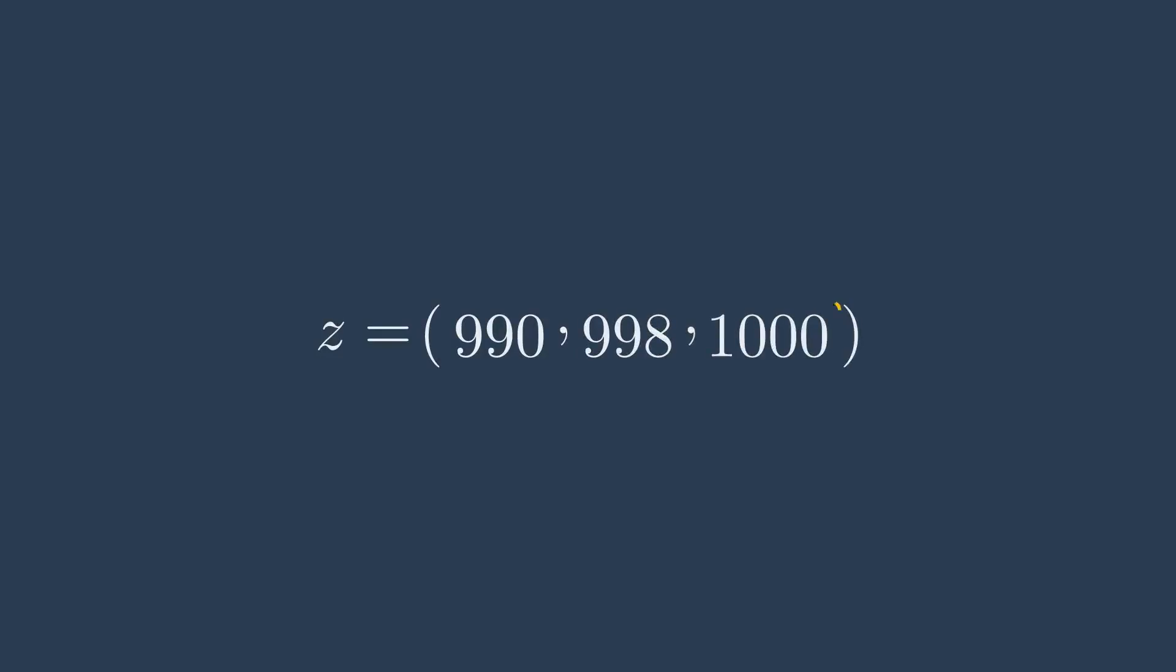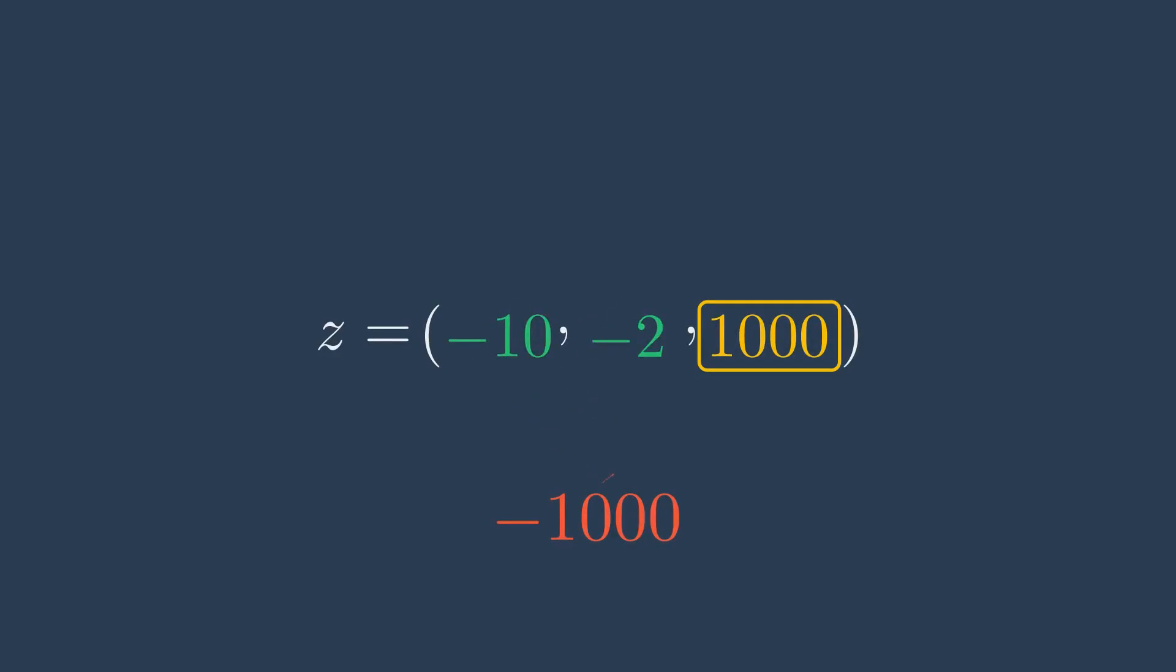One last crucial detail, what happens if our AI outputs a really large score like 1000? Calculating E to the power of 1000 would break most computers. To fix this, we use a simple elegant trick. Before we do anything, we find the largest score in our set and subtract it from all the scores.